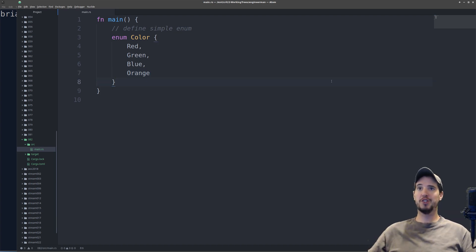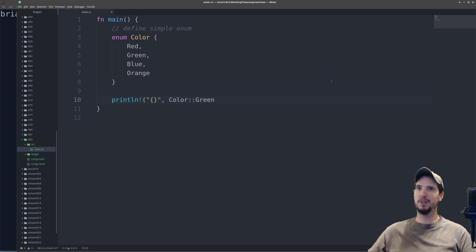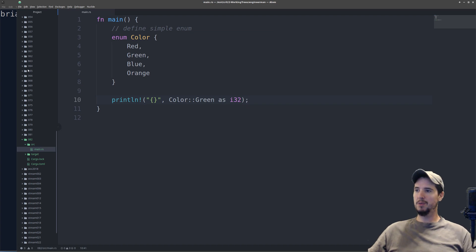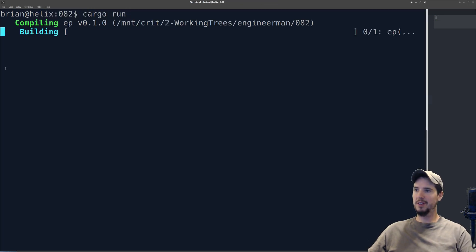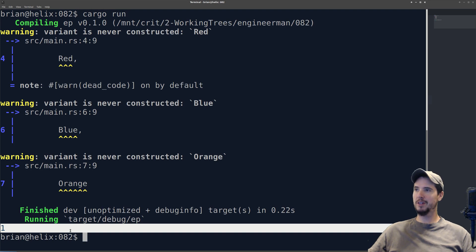We can easily check this by casting one of these variants as a 32-bit integer and then printing it out. To reference an enum variant, you type the type, do double colon, and then type the one you want to output. If I want to cast it to a 32-bit integer, I can do as i32. Now when we run cargo run, we can see as expected, this outputs a one.